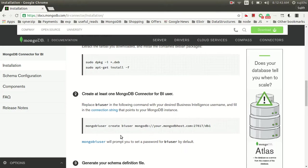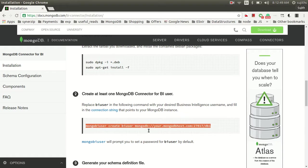Once you are done with the installation of BI connector, what you have to do is firstly, you need to create a MongoBI user. Let's go ahead and do that.